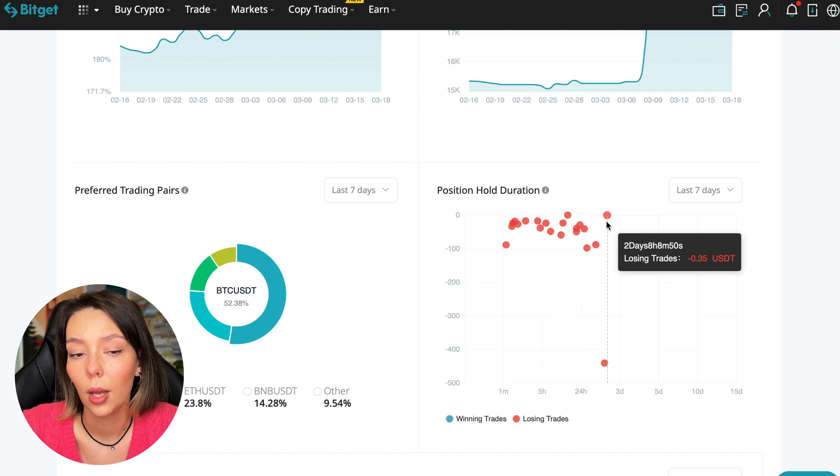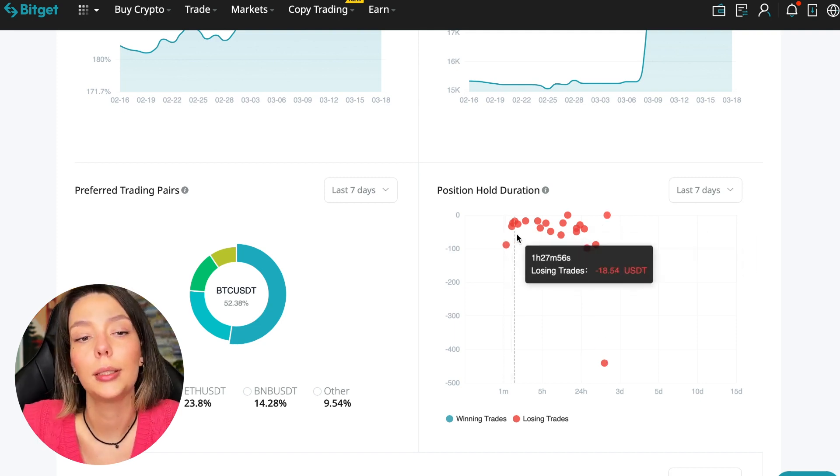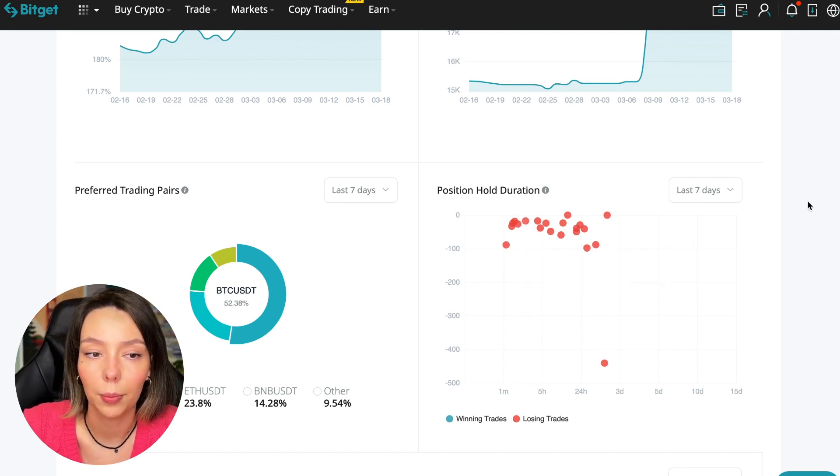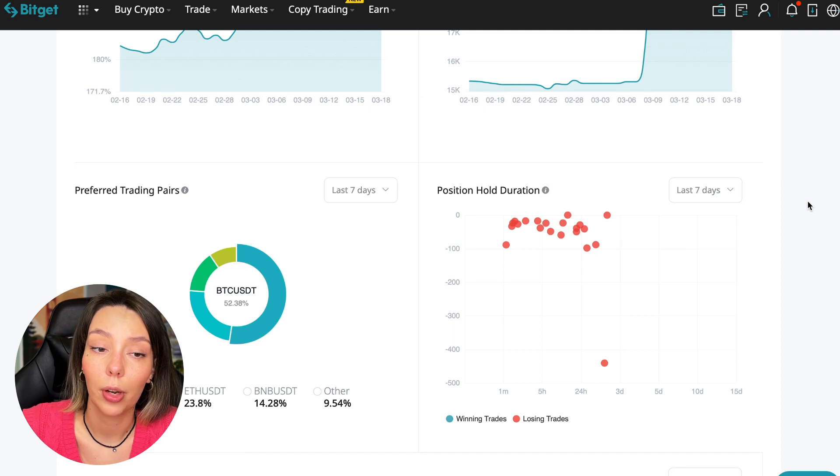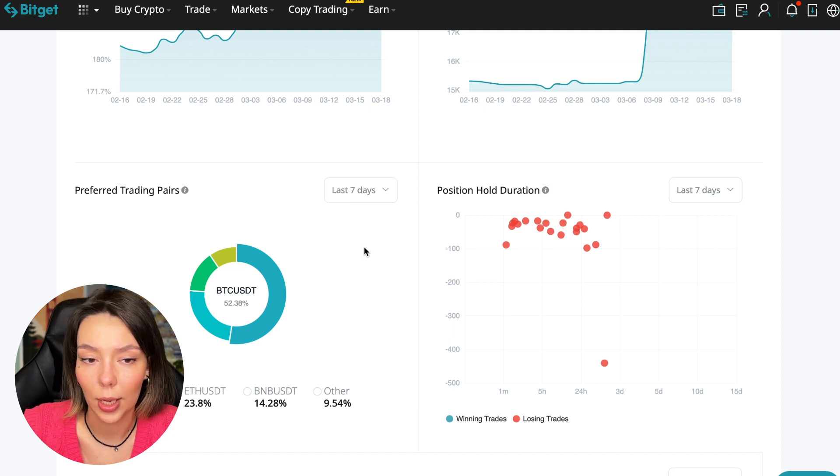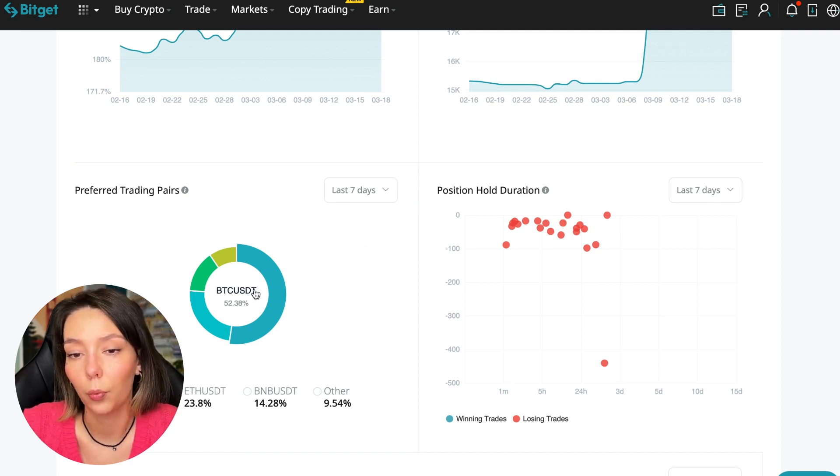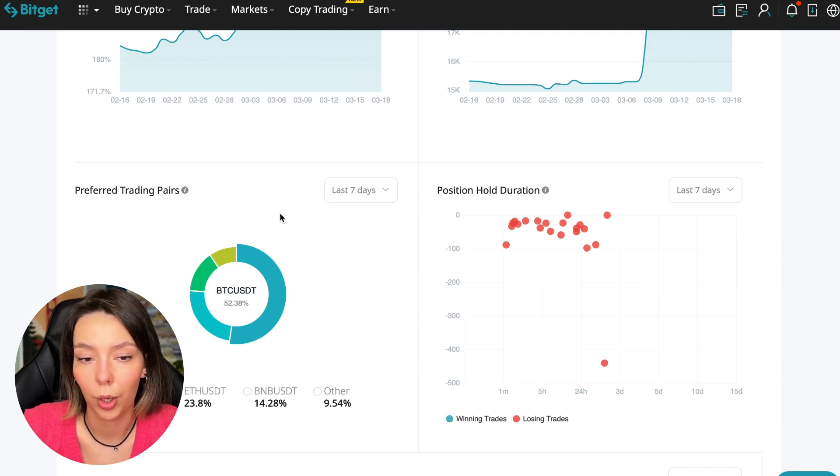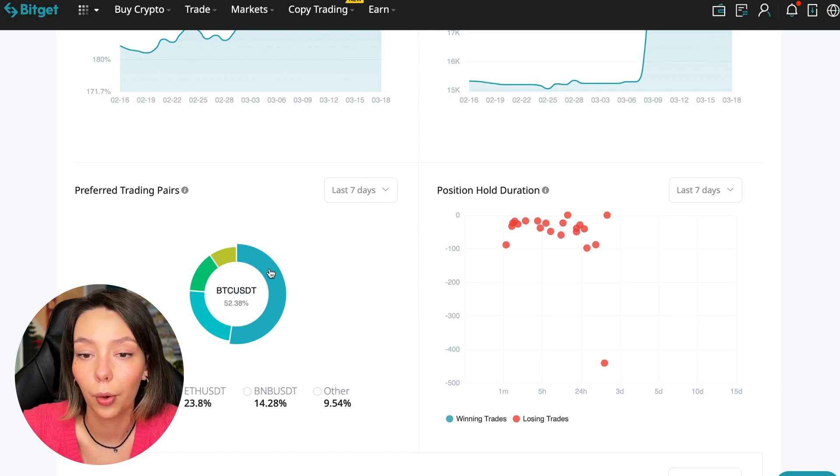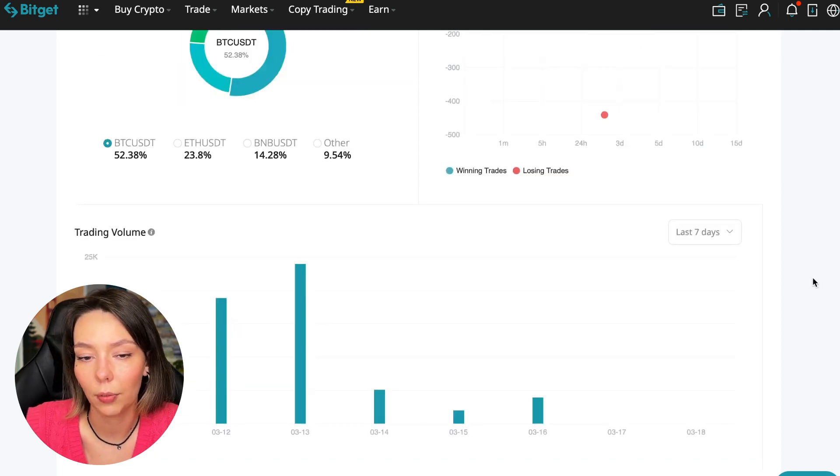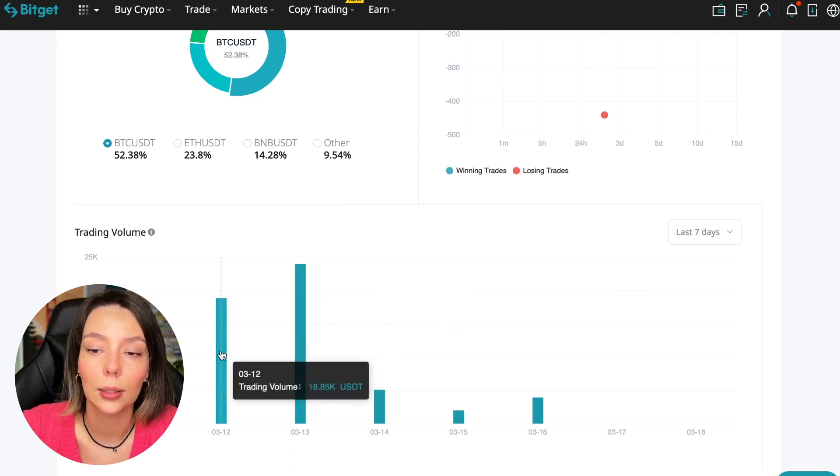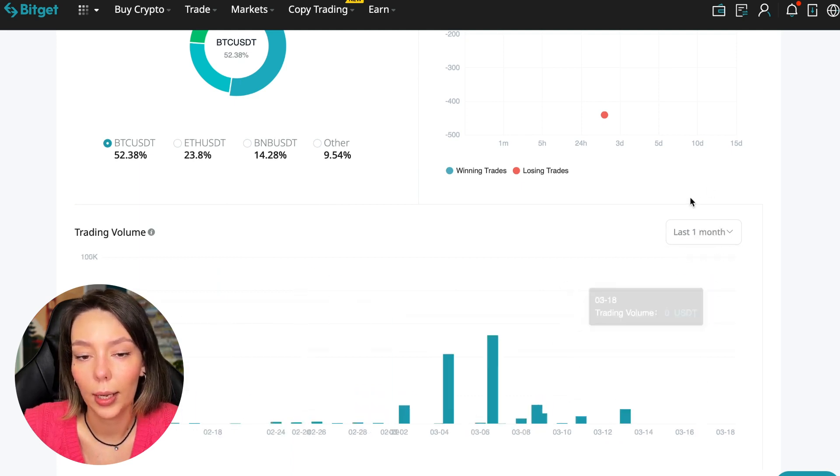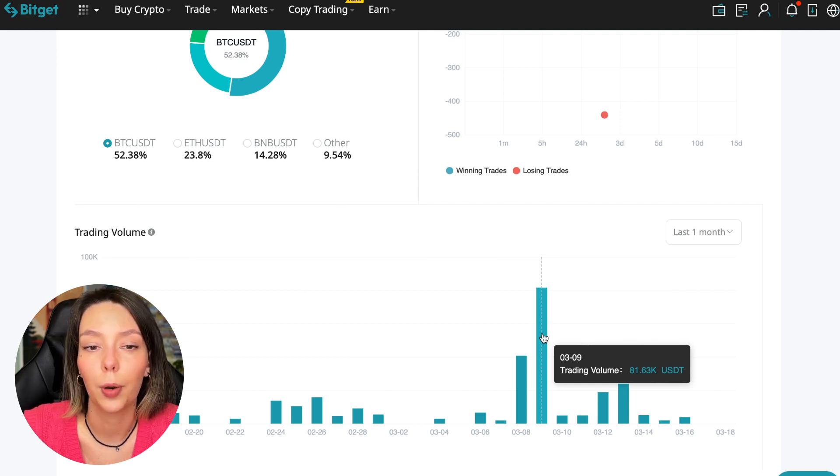He either uses stops or closes trades with his hands when he sees that something is going wrong. We can also see what currency pairs he trades - he mainly uses Bitcoin, Ethereum, and BNB cryptocurrencies. This is very good. 50% of transactions are in Bitcoin - this is a very good indicator that you need to pay attention to. This shows that the trader sees what he is doing and understands that everything depends on Bitcoin - wherever Bitcoin goes, altcoins will go. Here we can see the trader's trading volume for the last 7 days, for the months as well. We see that since March 9th there was a record trading volume of $80,000 just when Bitcoin went up.